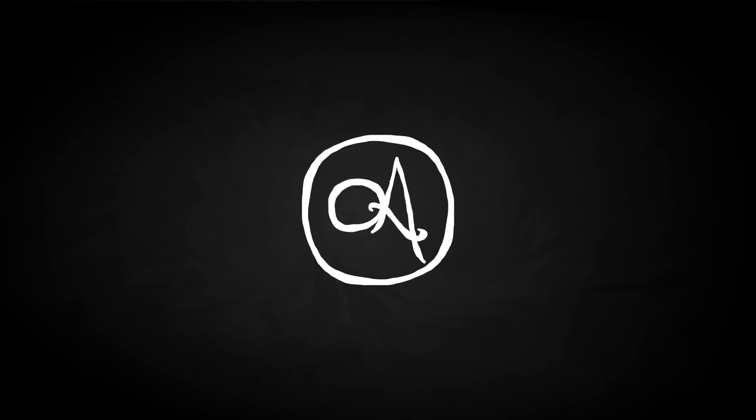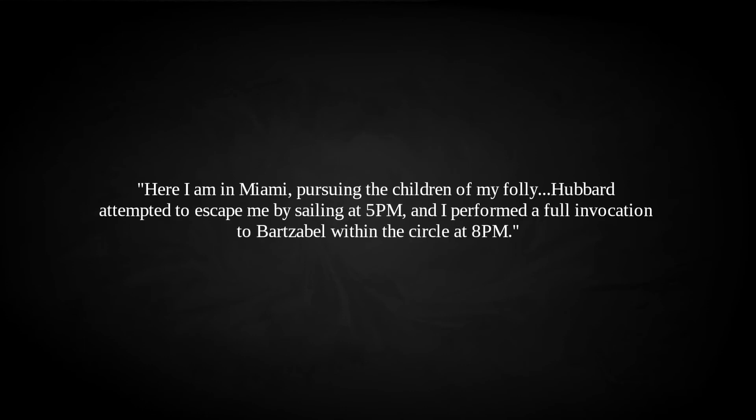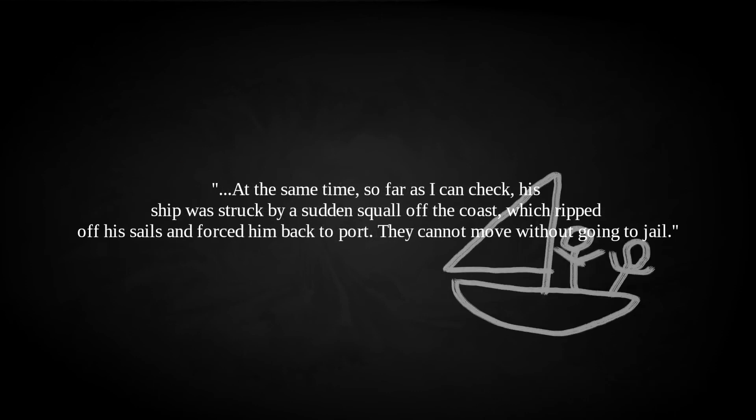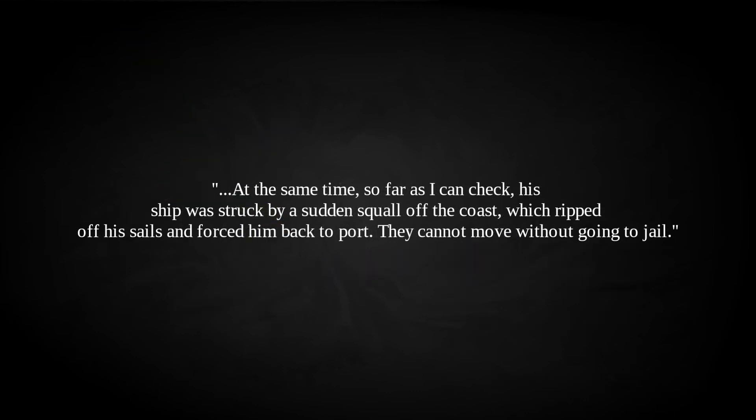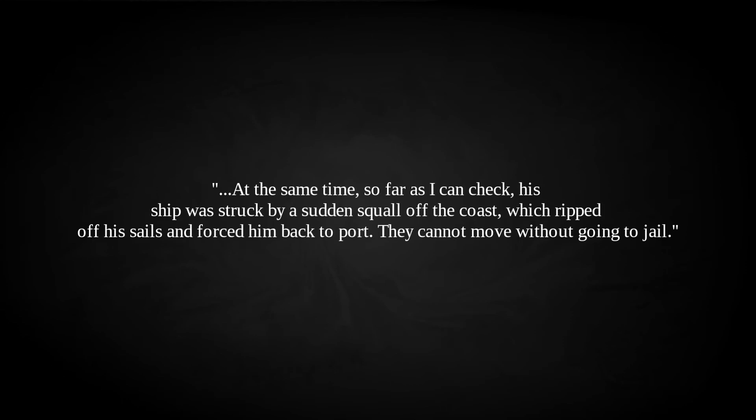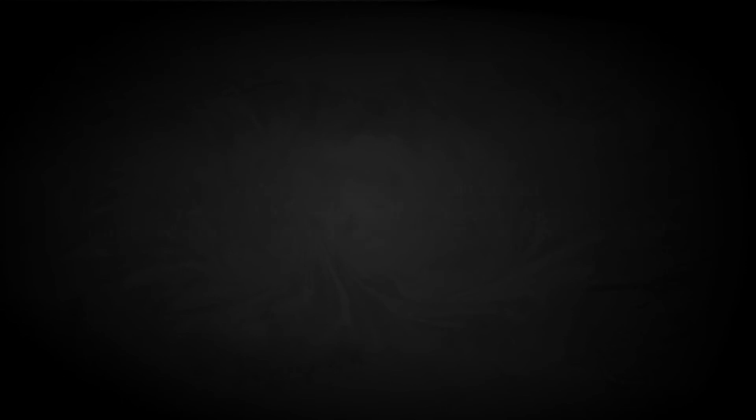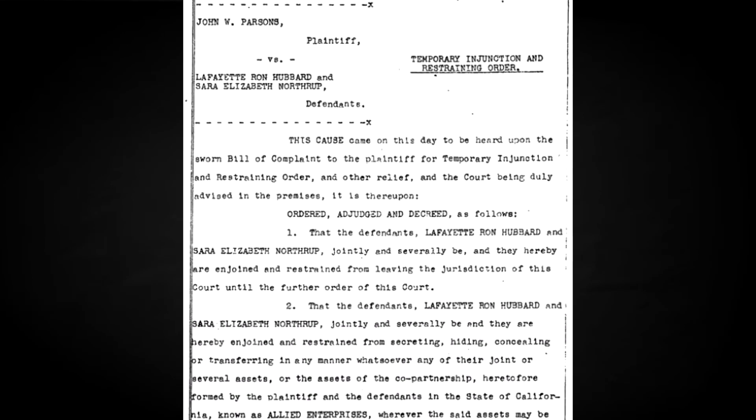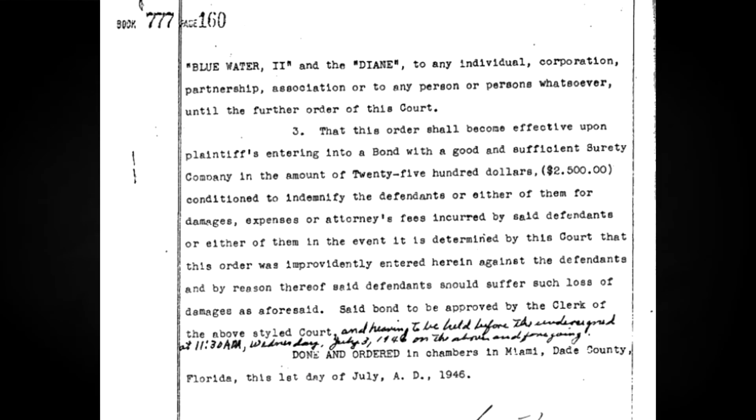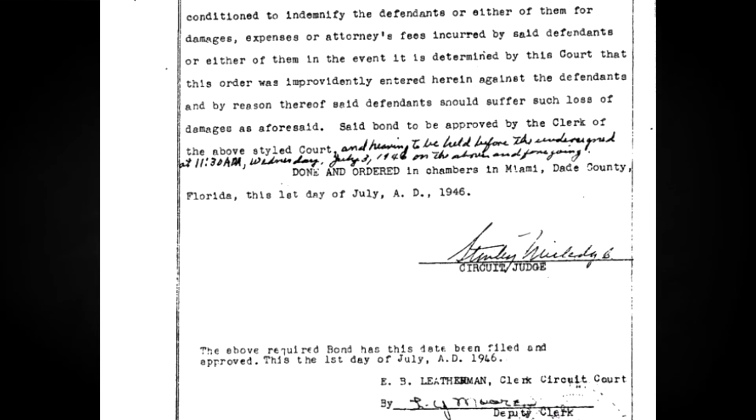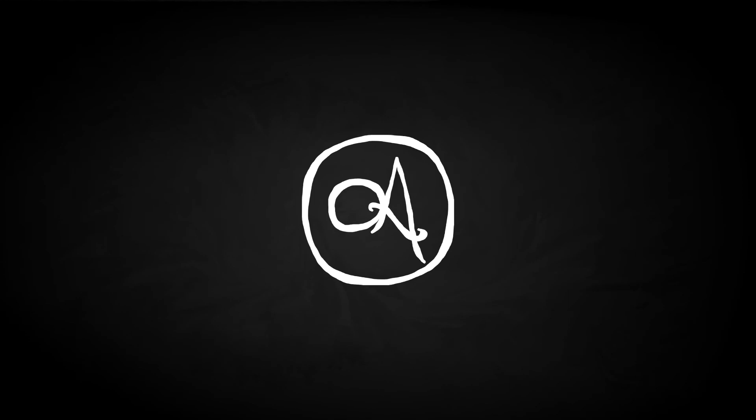This is recorded by OTO Initiate Lewis Culling in a letter to Germer. As you may know by this time, Brother Jack signed a partnership agreement with this Ron and Betty, whereby all money earned by the three for life is equally divided between the three. As far as I can ascertain, Brother Jack has put in all of his money. Meanwhile, Ron and Betty have bought a boat for themselves in Miami for about $10,000 and are living the life of Riley, while Brother Jack is living at Rock Bottom, and I mean Rock Bottom. Crowley himself telegrammed Germer on the matter, correctly assessing that, suspect Ron playing confidence trick, John Parsons weak fool, obvious victim, prowling swindlers. In June, even Parsons the weak fool had had quite enough. He travelled to Miami and discovered his business partners had purchased three boats, though he only found two, the Harpoon and Blue Water 2. Two days later, he received word that Harpoon had been taken out. Parsons acted accordingly, as documented to Crowley. Here I am in Miami, pursuing the children of my folly. Hubbard attempted to escape me by sailing at 5pm, and I performed a full invocation to Bartzabel, within the circle, at 8pm. At the same time, so far as I can check, his ship was struck by a sudden squall off the coast, which ripped off his sails and forced him back to port. They cannot move without going to jail. By the time that letter was sent, he had sued Allied Enterprises. Parsons received two of the three boats in a settlement, Blue Water 2 and Diane, with Hubbard holding Harpoon as collateral against a $2,900 promissory note. Hubbard was also ordered to pay Parsons legal fees.